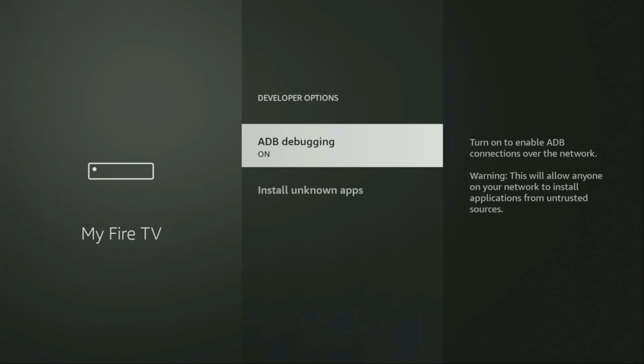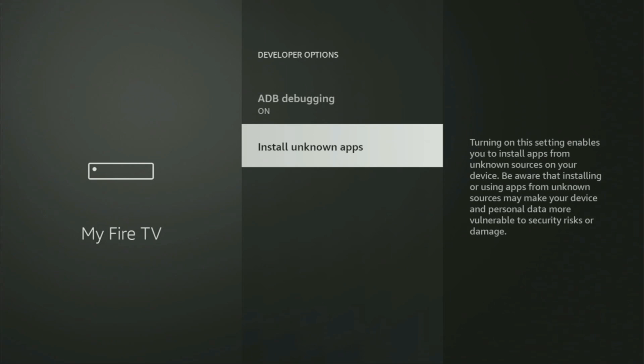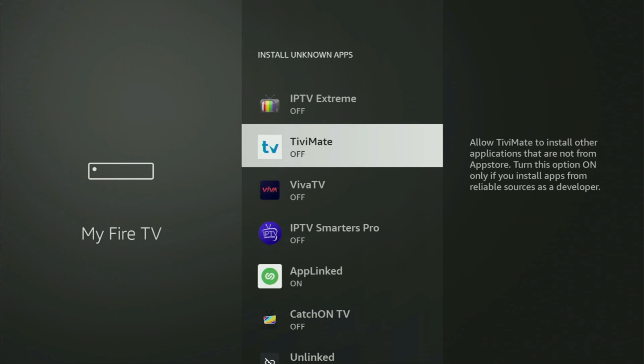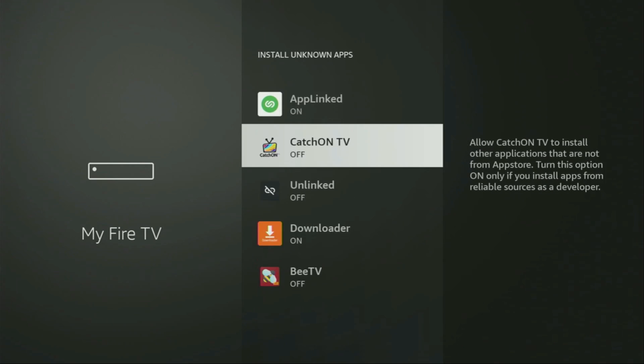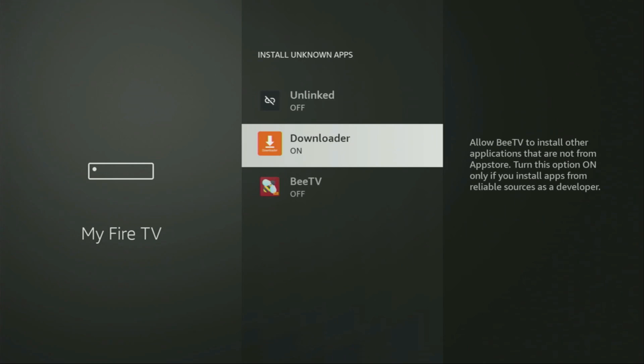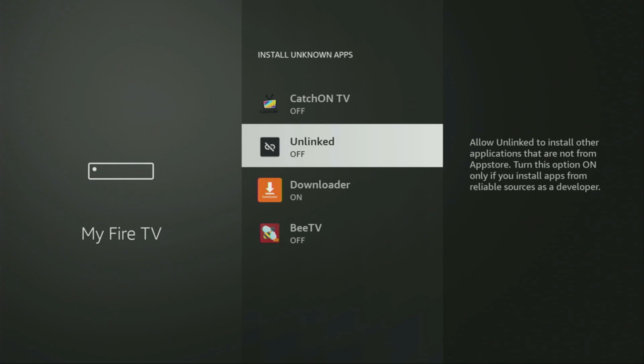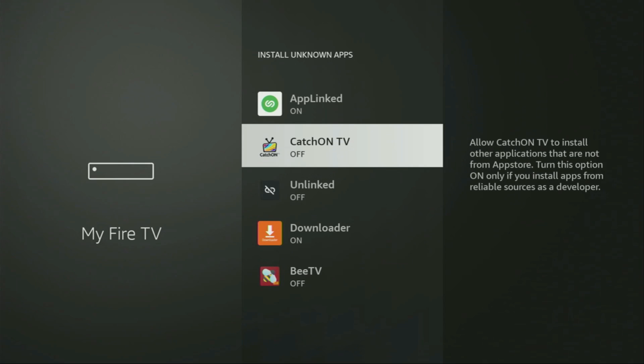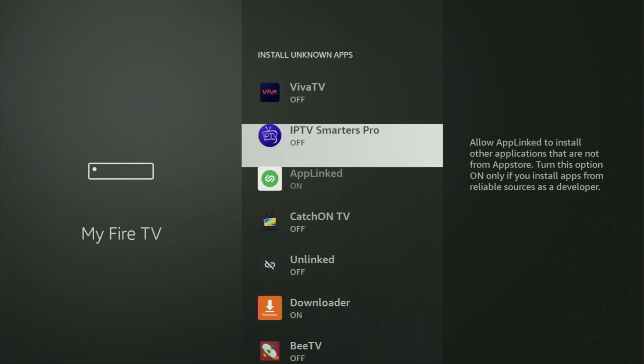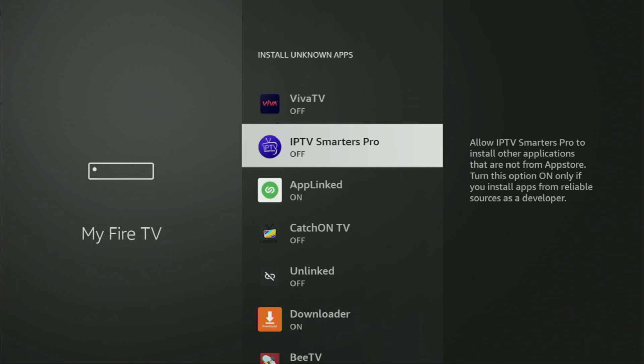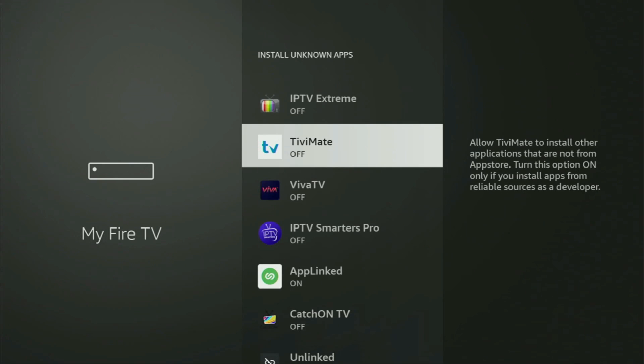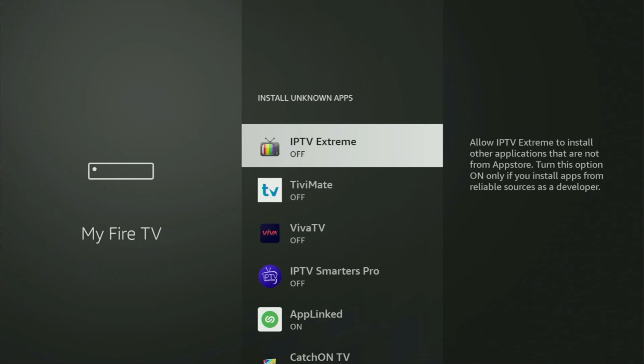We open them and make sure to enable ADB debugging, then go to install unknown apps. From here, locate Downloader and turn that option on. What this does is allow you to install other applications from the internet, not just those available in the official Amazon App Store. That's exactly what we're going to do now.